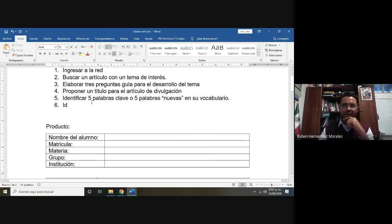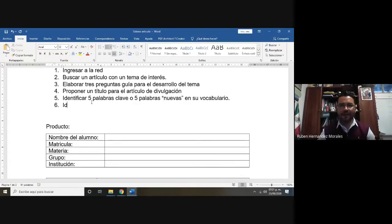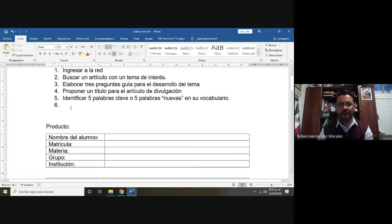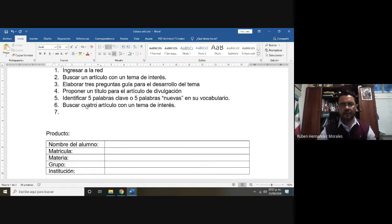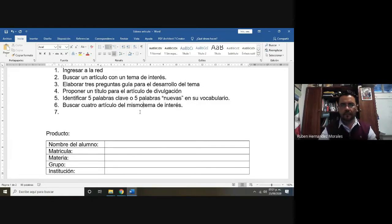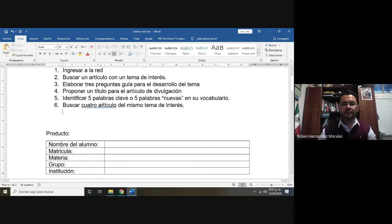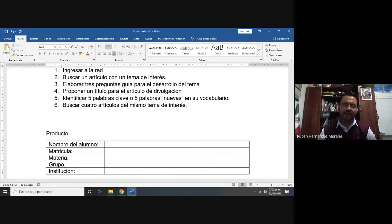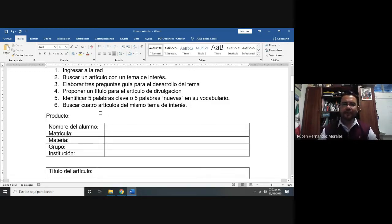¿Para qué las vamos a definir? Porque las vamos a utilizar en nuestro artículo, pero no vamos a nombrar la palabra técnica; vamos a tratar de utilizar el significado para que la gente entienda a qué estructura nos estamos refiriendo. Y posteriormente, vamos a buscar otros cuatro artículos más que correspondan al mismo tema de interés, para tener cinco artículos en total. Una vez que tenga esos, elaboro la estructura general de mi documento y propongo un título.